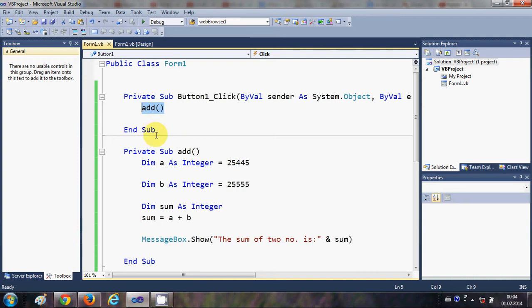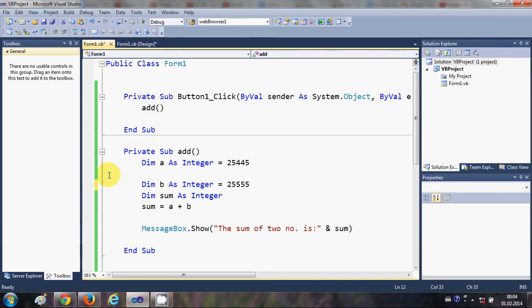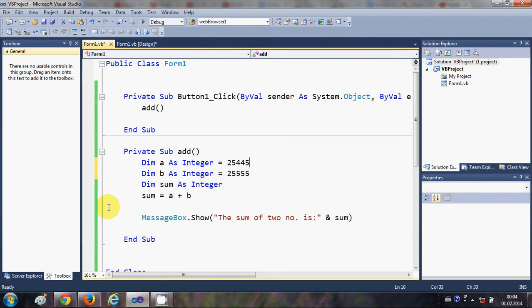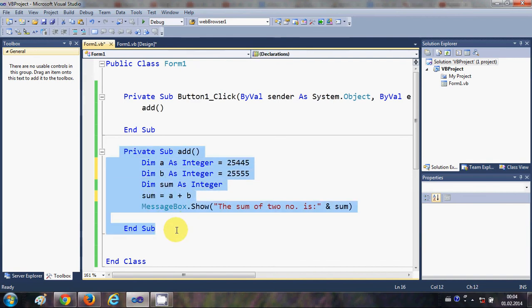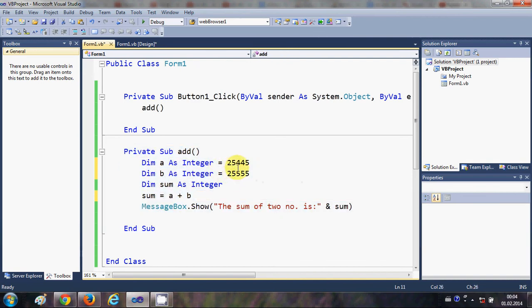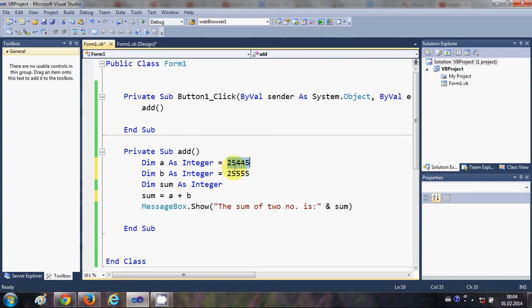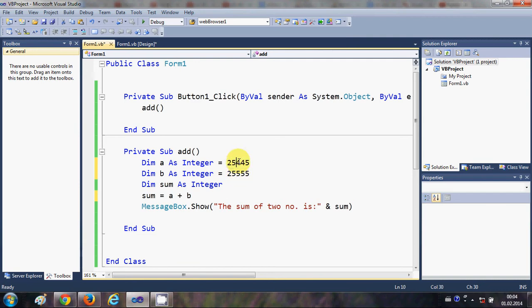One more thing about subs: you can pass parameters to them. We've created this sub, but sometimes we want the values to be defined by the user rather than being fixed. How can we do that?